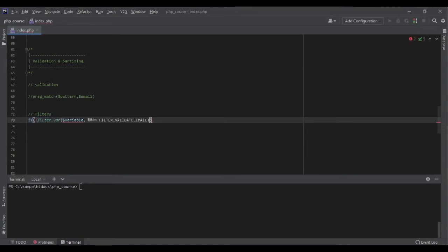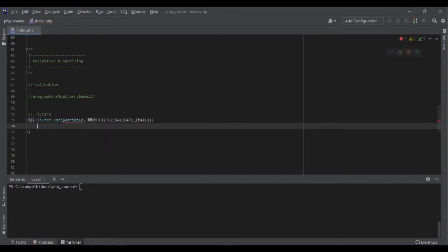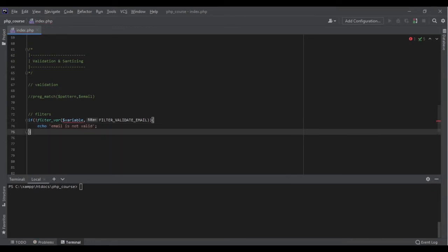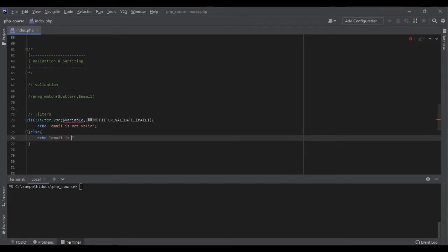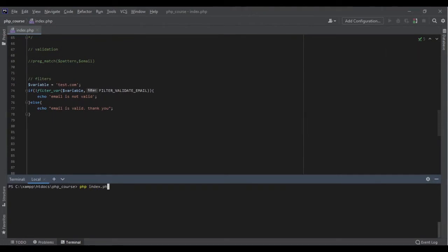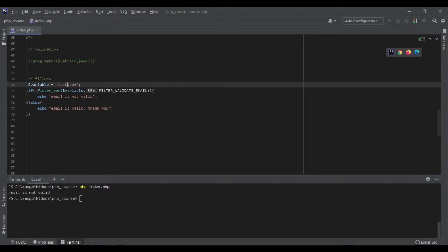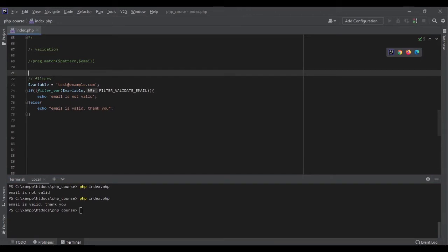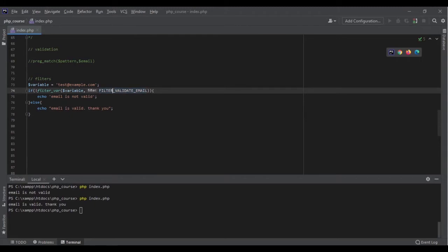We write a conditional: if filter_var() is not true — meaning it's false — we echo 'email is not valid', otherwise we echo 'email is valid'. For example, if the variable is 'test.com', running the code outputs 'email is not valid'. But if we provide a proper email like 'test@example.com', we get 'email is valid'. We didn't need to know any regular expression pattern — it's super readable, very quick and easy.